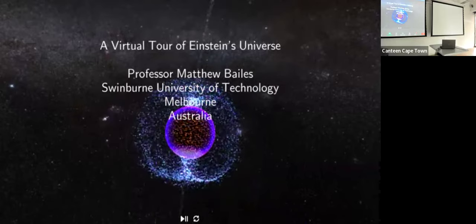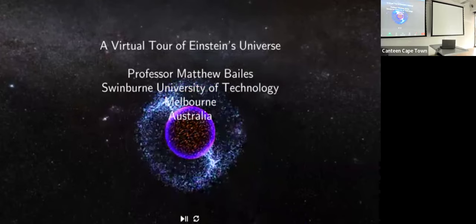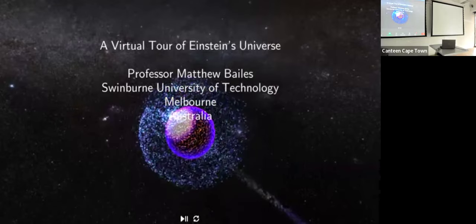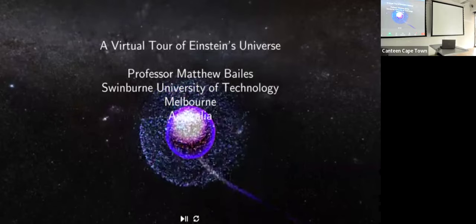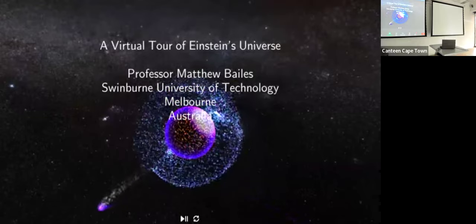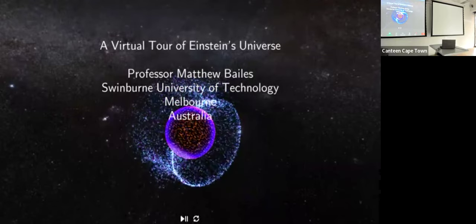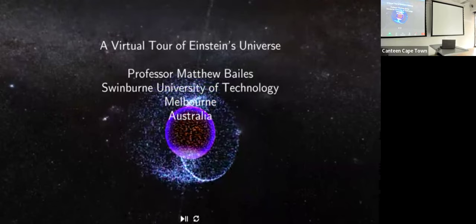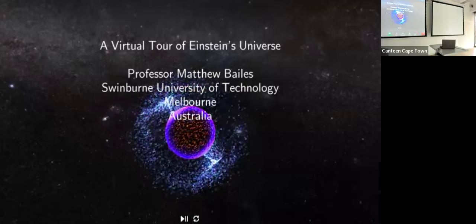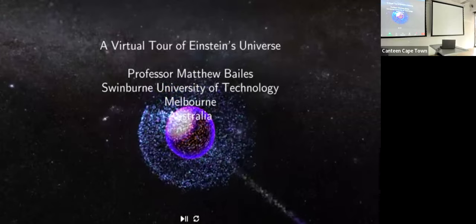Pulsars spin fairly rapidly. Even though a pulsar is something like 20 kilometers in diameter, some of the slowest pulsars being studied here at MeerKAT rotate once every few minutes. The one on the screen is rotating maybe once every 20 seconds, but the fastest pulsar actually rotates 700 times per second, and we need cutting-edge instrumentation to study such pulsars.